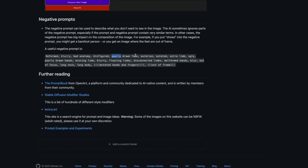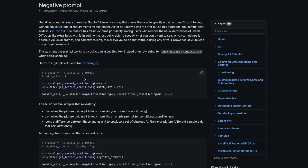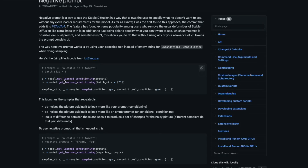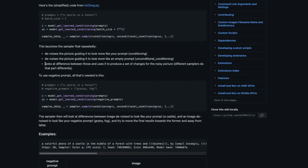If we talk to an OG, that's automatic1111, who claims to be one of the first to add negative prompts to the Stable Diffusion universe. The way it's been explained: Stable Diffusion works by first de-noising the picture, guiding it to look more like your prompt — that's conditioning. So if you give something like 'I want a beautiful girl,' it de-noises the picture guiding it to look more like a beautiful girl.